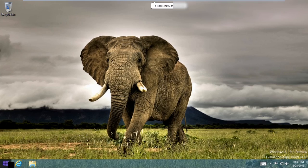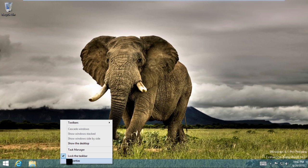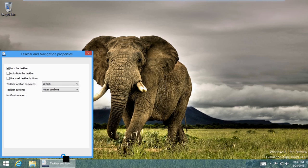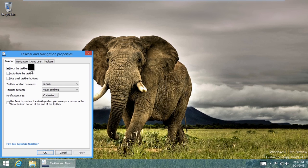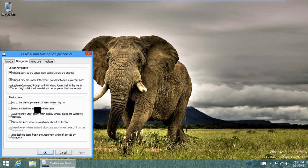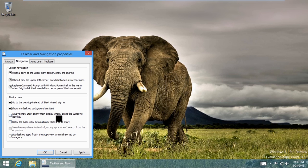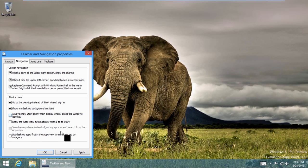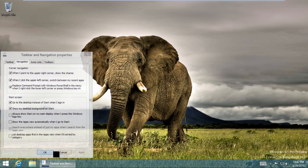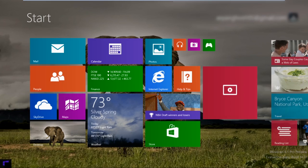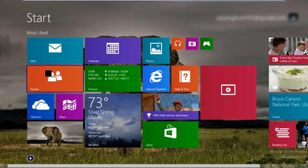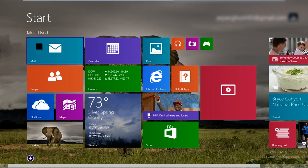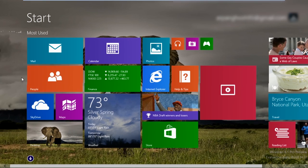All I got to do is right-click here. Go into your properties. And then when you go into navigation, you can hit show my... Go to the desktop instead of start when I sign in. And then show my desktop background on start. Always show start on the main display when I press the Windows logo key if you have multiple displays. So apply, hit OK.